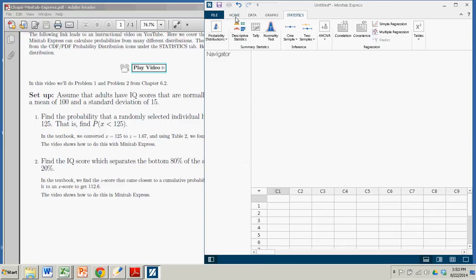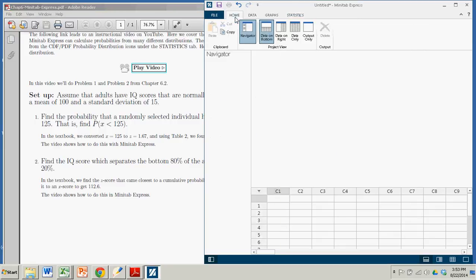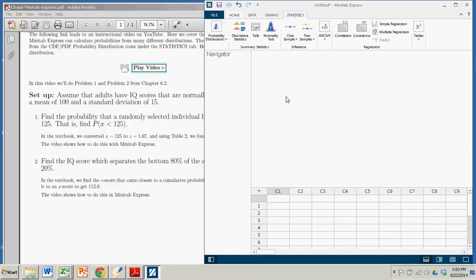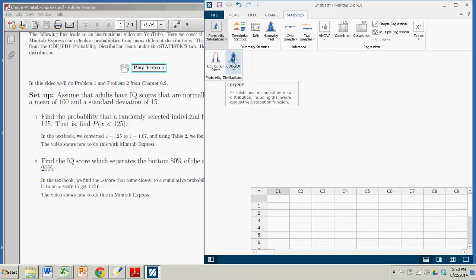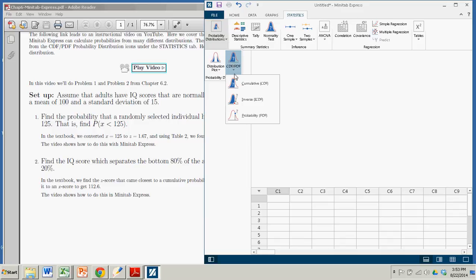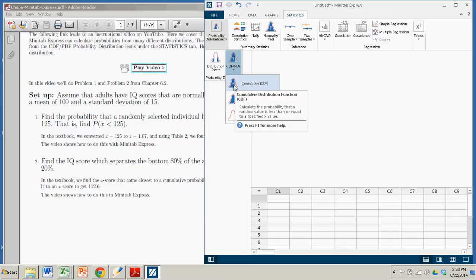So we come over here. If you start on the home page, you want to go to Statistics, Probability Distributions. Now this is a cumulative probability we're looking for, and so we click on the cumulative, and you can see right there, the question mark is by the area. We're actually finding an area or a probability.